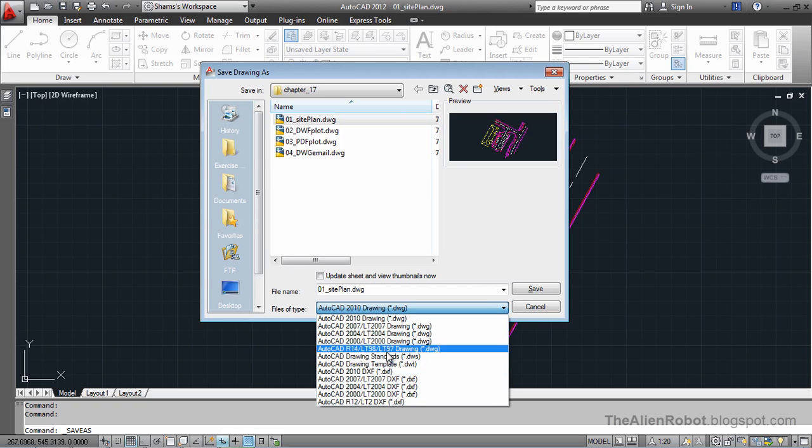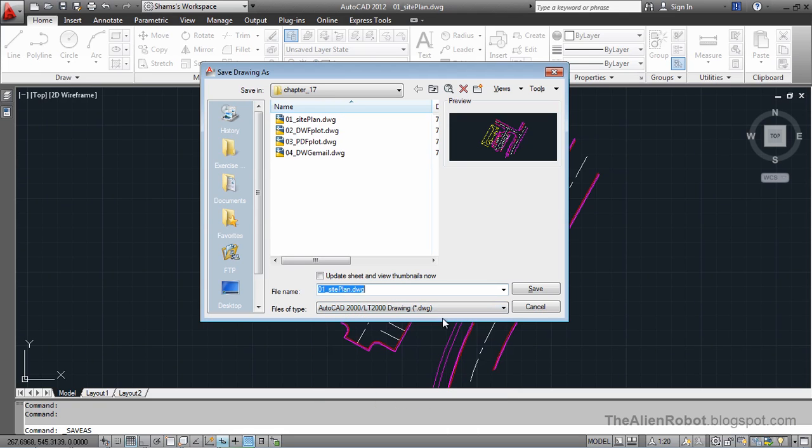So my client is using AutoCAD 2000, so I'm going to select 2000. And let's add a suffix to this. It says 2000.